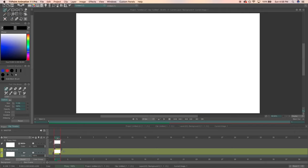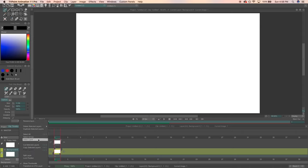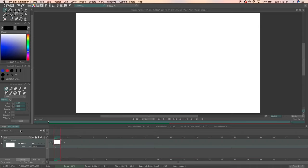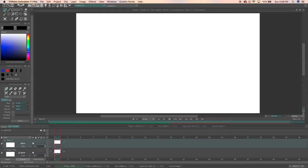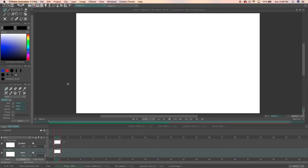So thanks to TV Paint, our background layer is held automatically for us. If you don't have the option to make a background layer like this, just click new and select anim or regular layer and drag it underneath your animation layer.